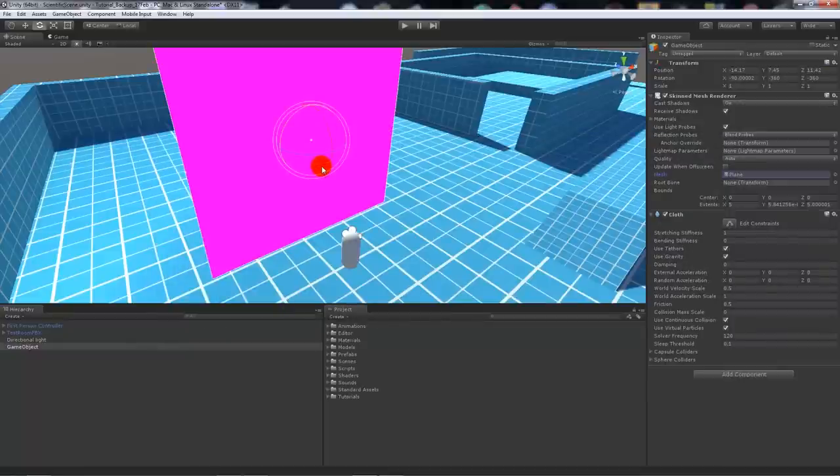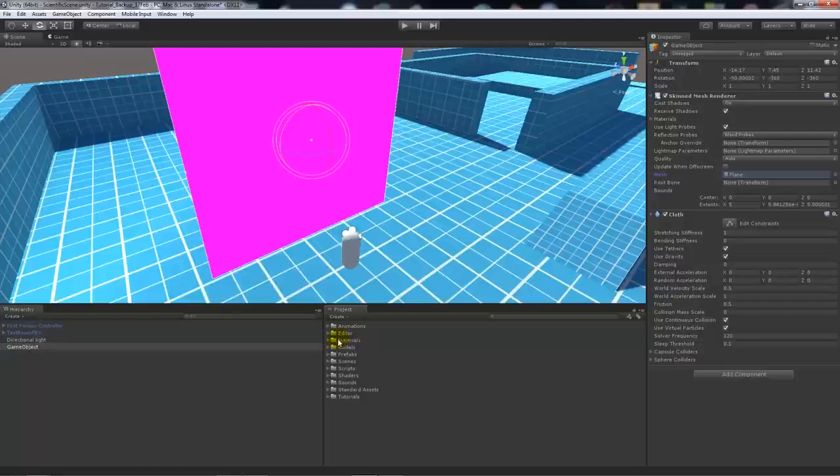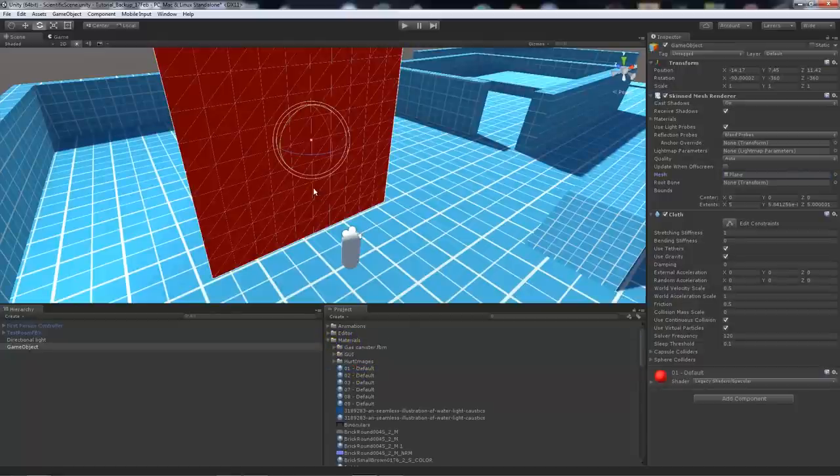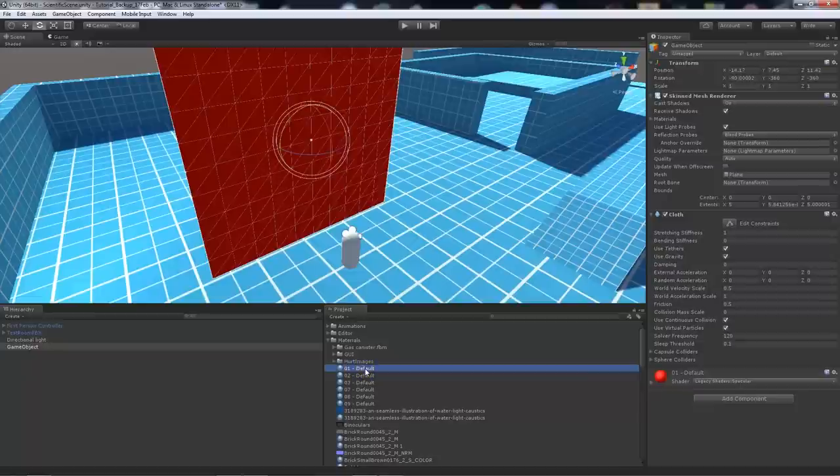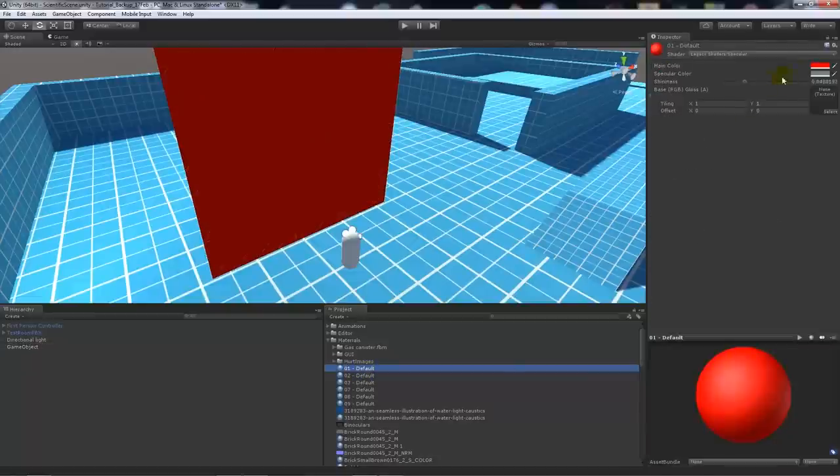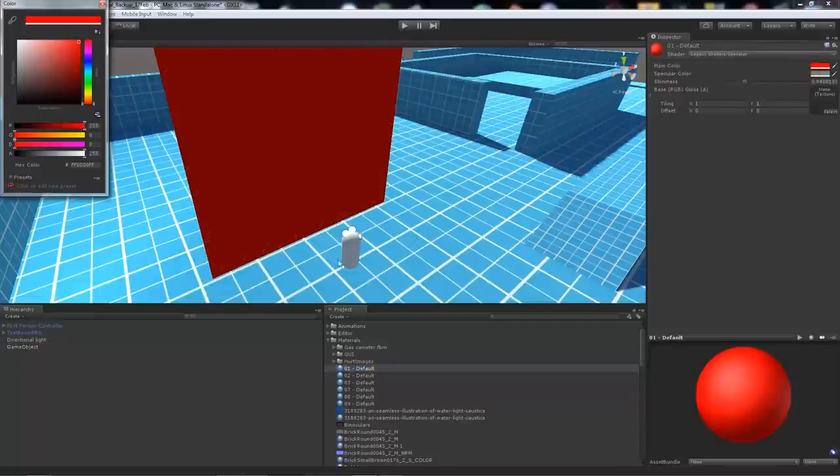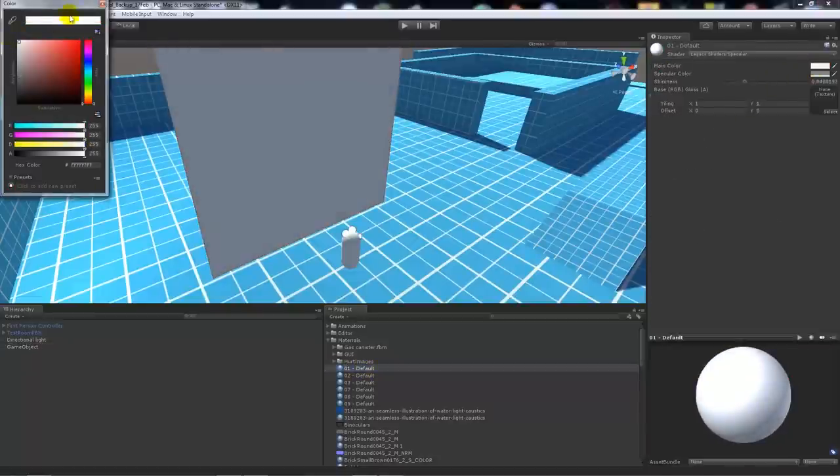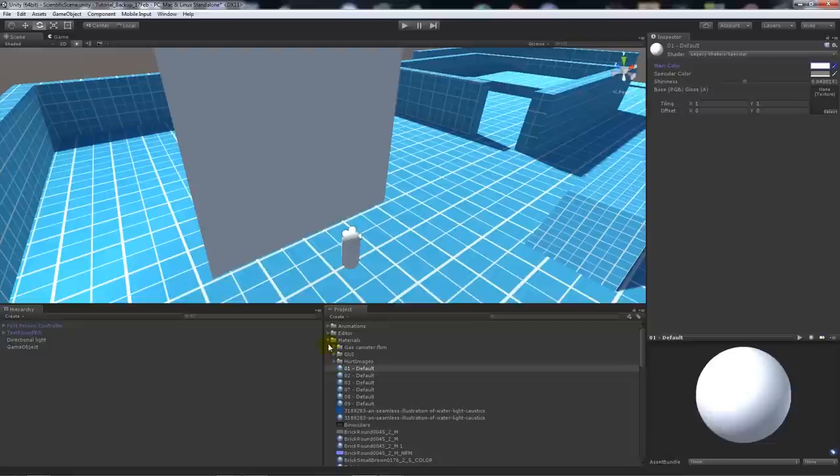It might end up being pink because it might not be able to find the material you want to use, so you might want to add your own material here. I'm just going to add this red material that I've got, and I'll change it to grey so it's more standardized.